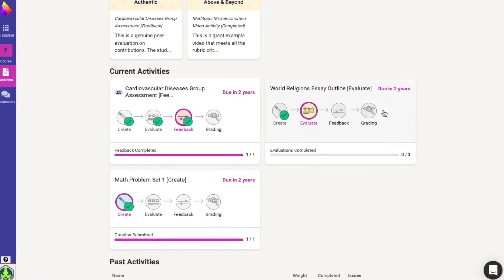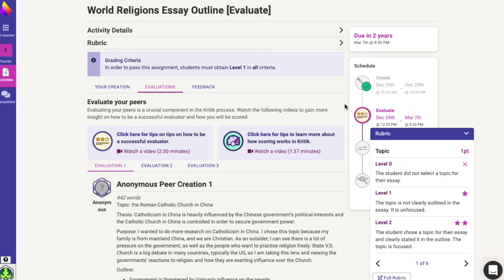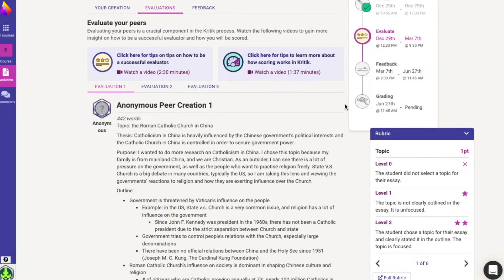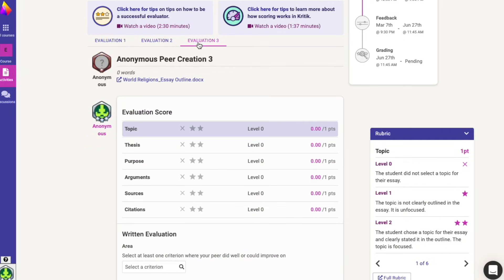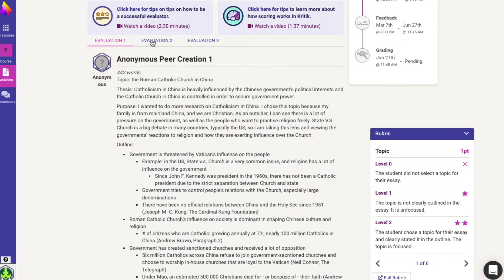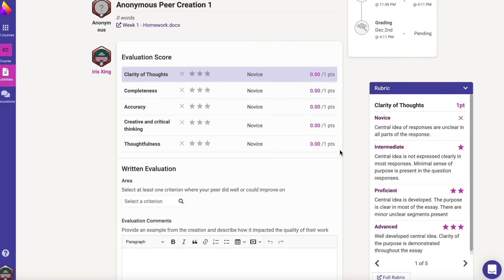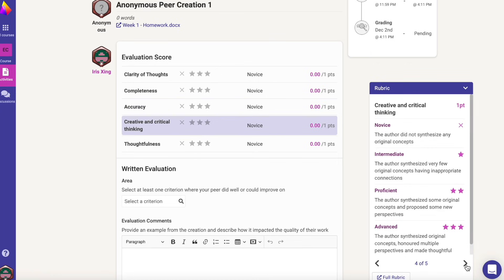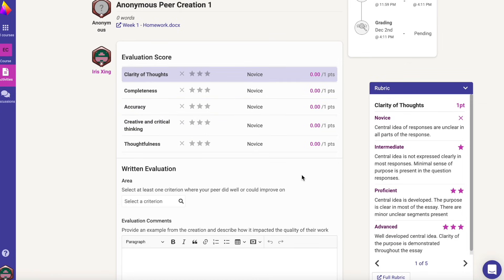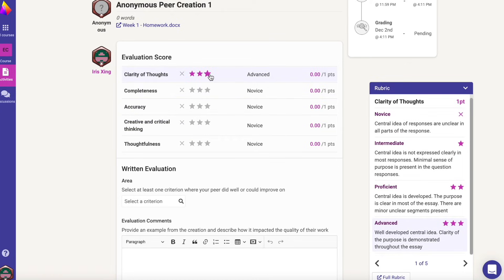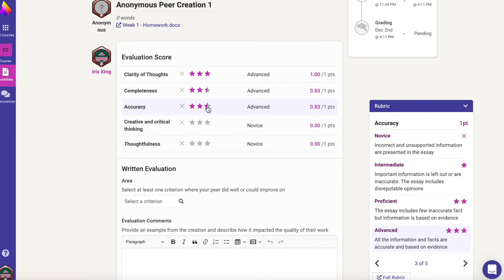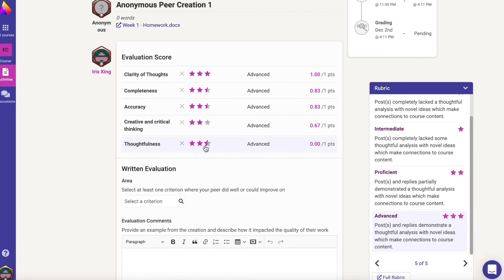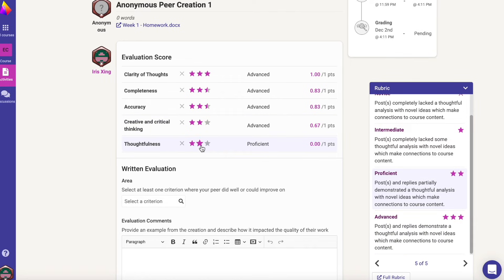Once your activity has finished the creation stage, it's time to submit your anonymous evaluations of your peers' work. Here you can see the number of evaluations you were assigned to evaluate by navigating through the evaluation tabs. To begin, review the rubric description and be sure to see if the creation meets the requirements set per criteria. Select the appropriate amount of stars you believe your peer deserves for their work. It is very important to provide accurate and fair scores for your peers' work based on the rubric.